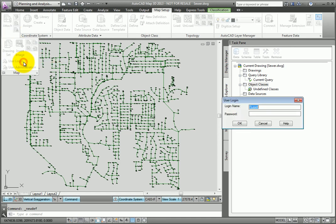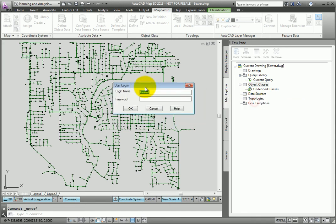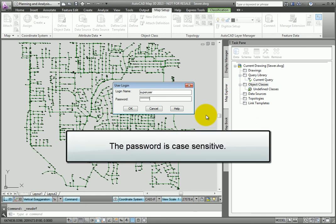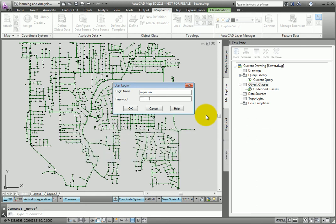By default, AutoCAD Map installs a single user called Super User. For Login Name, I'll type Super User. And the default password is also Super User in all uppercase letters. And the password is case sensitive. Once I type that in, I'll click OK.